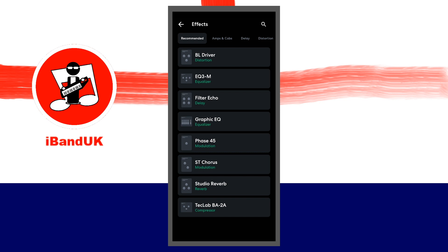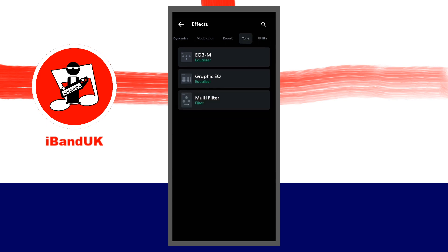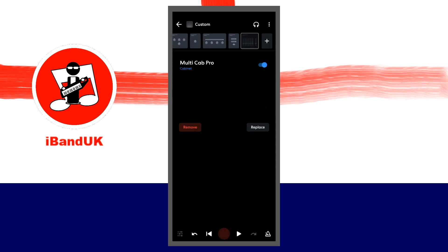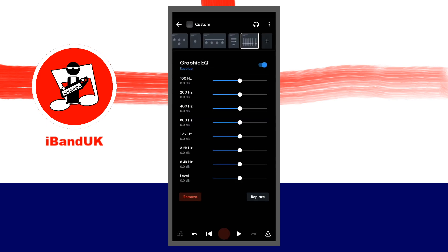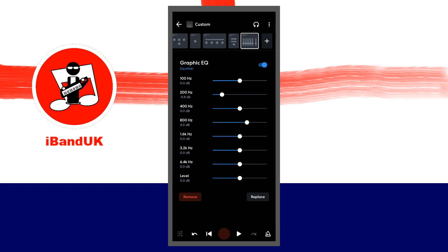Now tap on the plus icon. Tap on the tone tab and tap on graphic EQ. Set 200Hz to about minus 10dB, set 800Hz to about 4dB, set 1.6kHz to minus 15dB, set 3.2kHz to about 10dB, and set 6.4kHz to about 4dB.